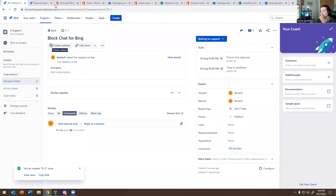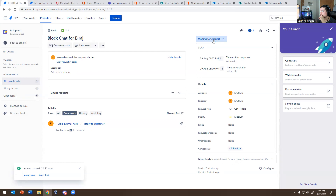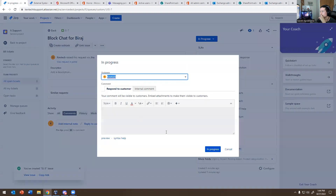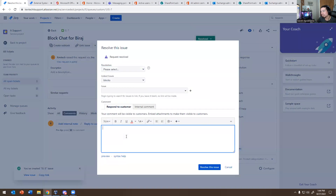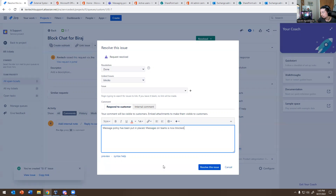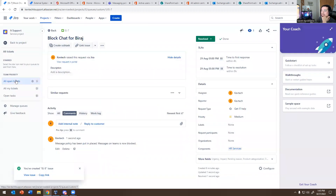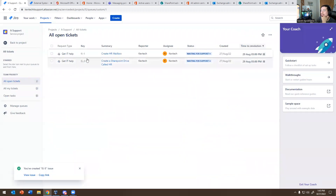I added him to that policy, so I'm going to go back to Jira and close that ticket. I'll go to In Progress, then Resolve, and put 'Message policy has been put in place, messages on Teams is now blocked.' So he can't send messages anymore. That ticket is done.